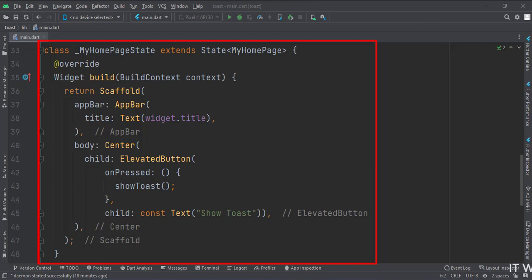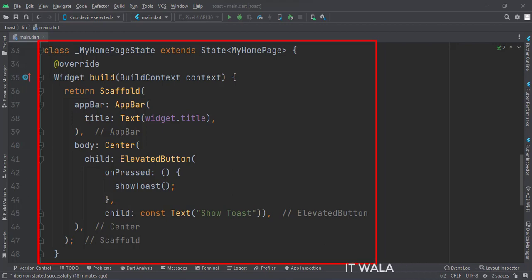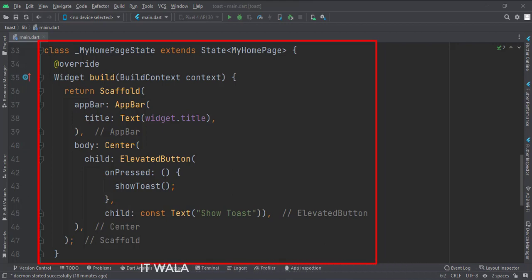The app.bar attribute is set to the app.bar widget. Here we use our title variable as the title of this app bar. Then we set the body attribute to the center widget. Inside the center widget, we have a button. When the button is clicked, we call the show toast function.